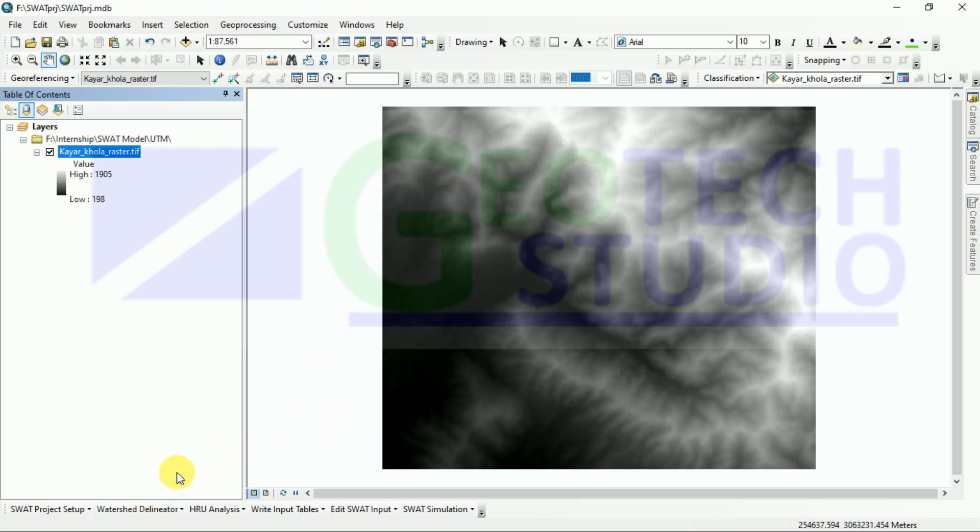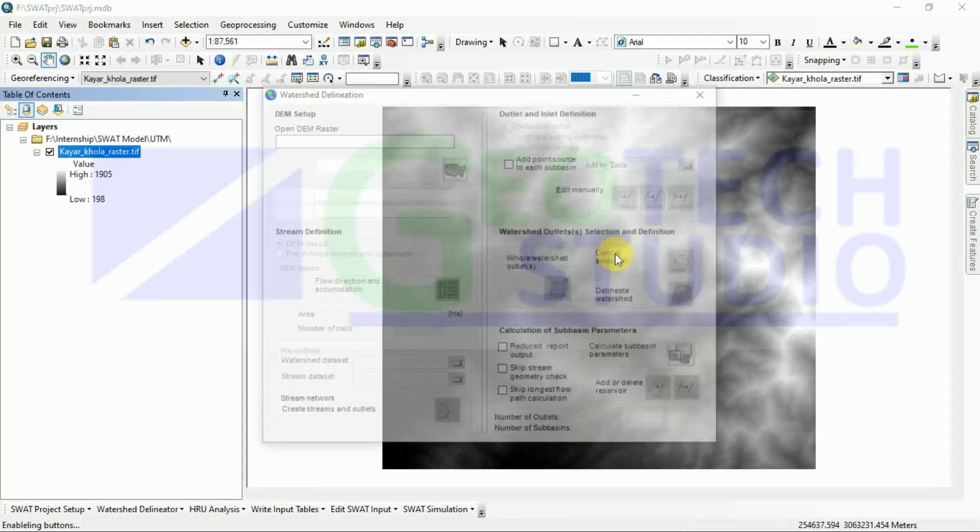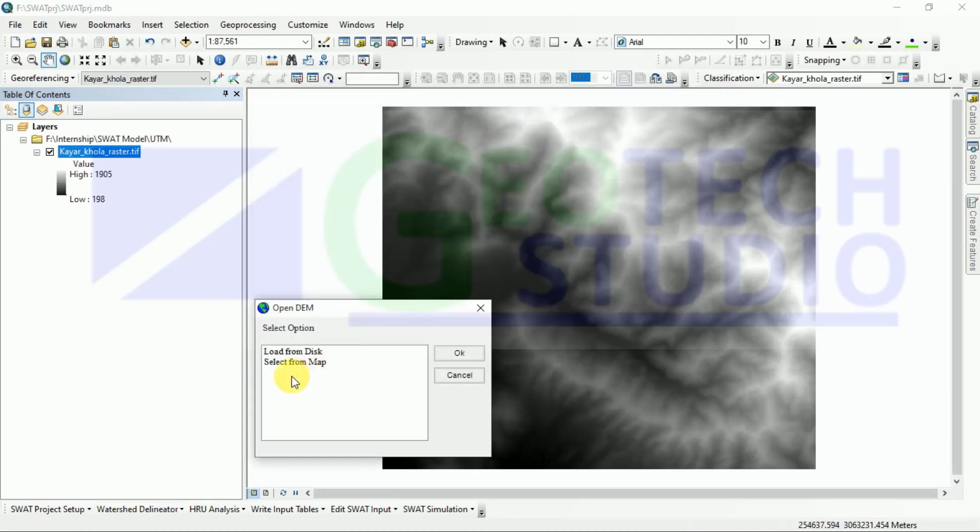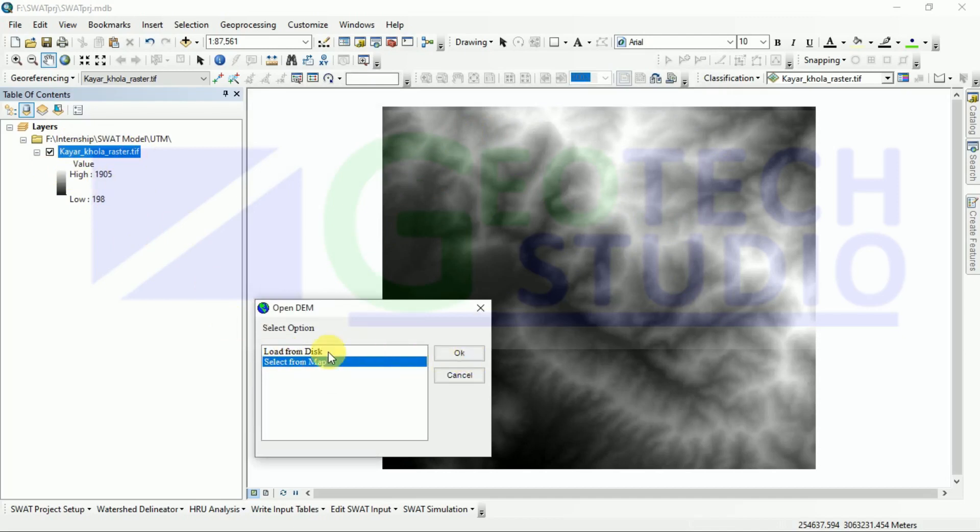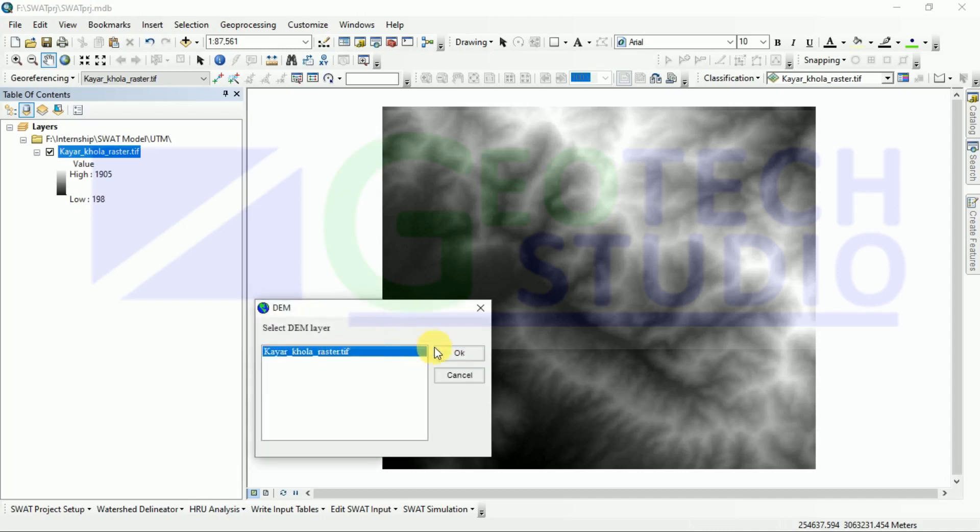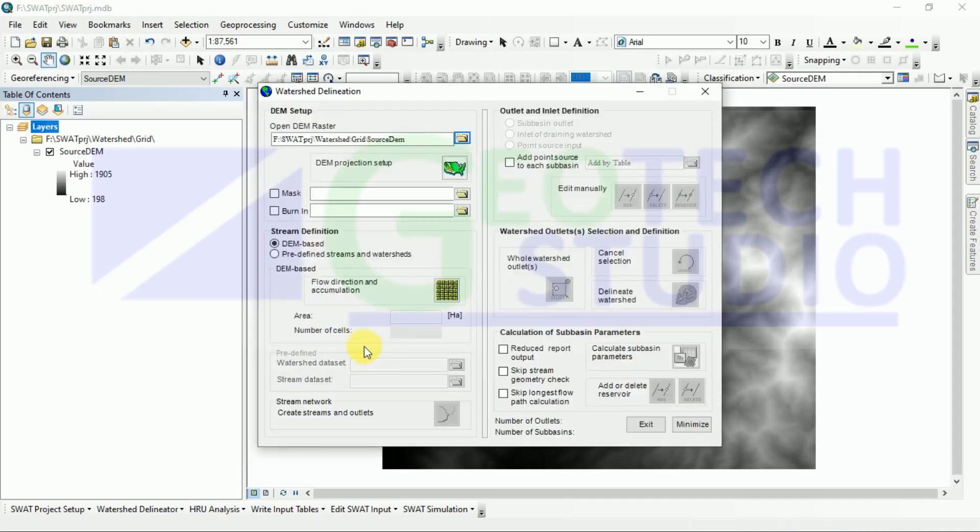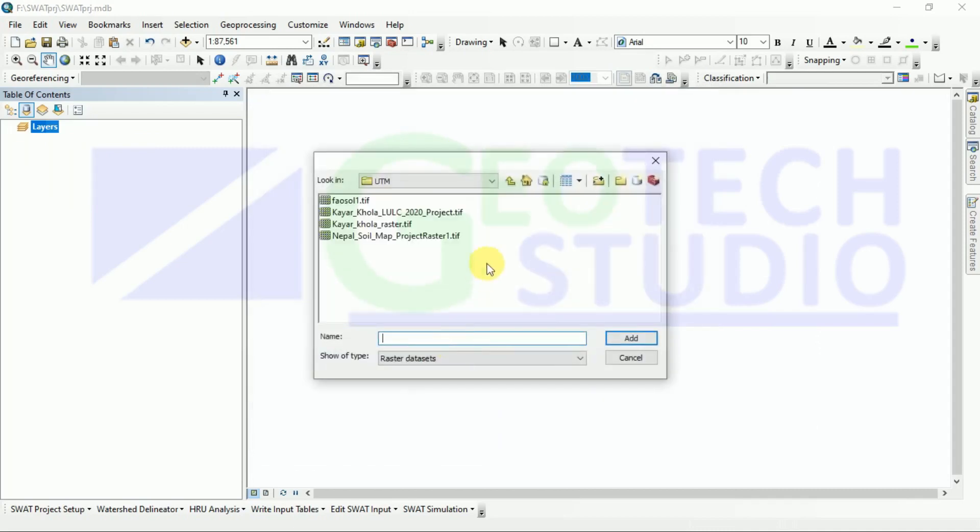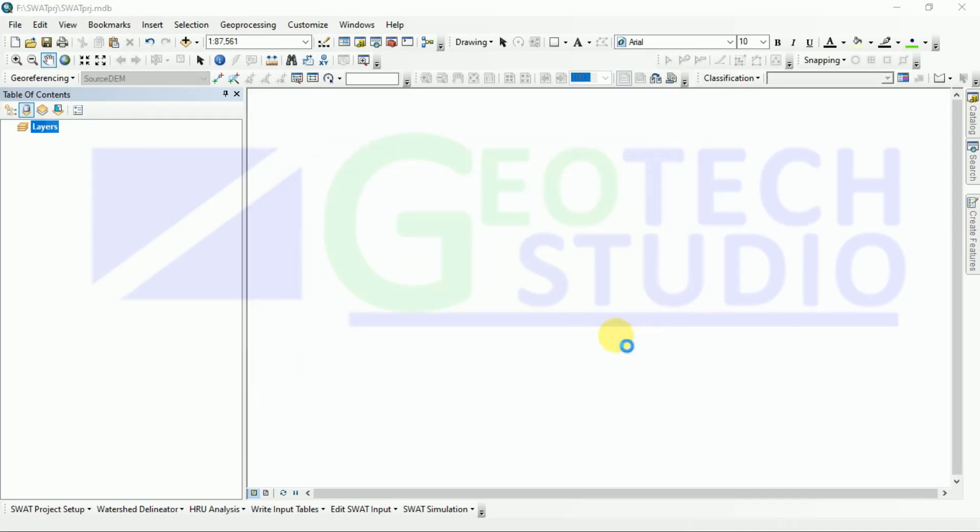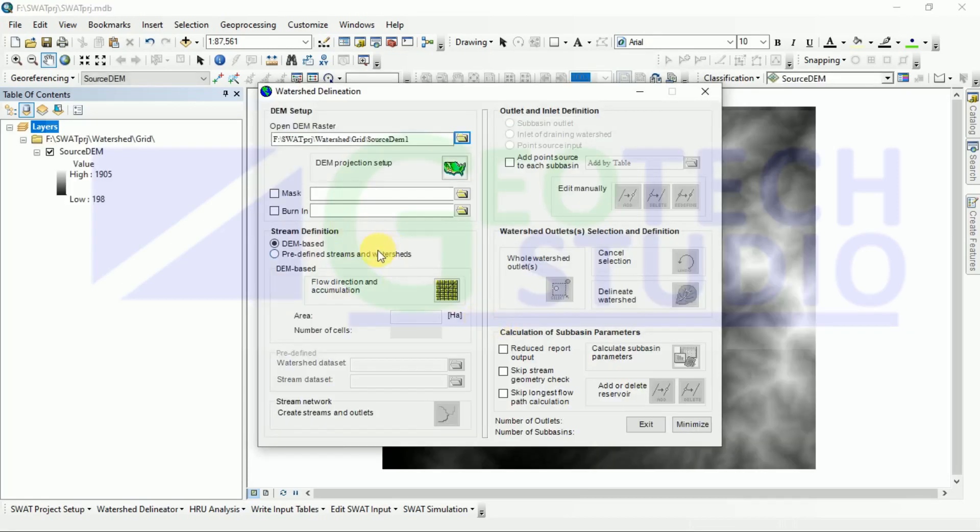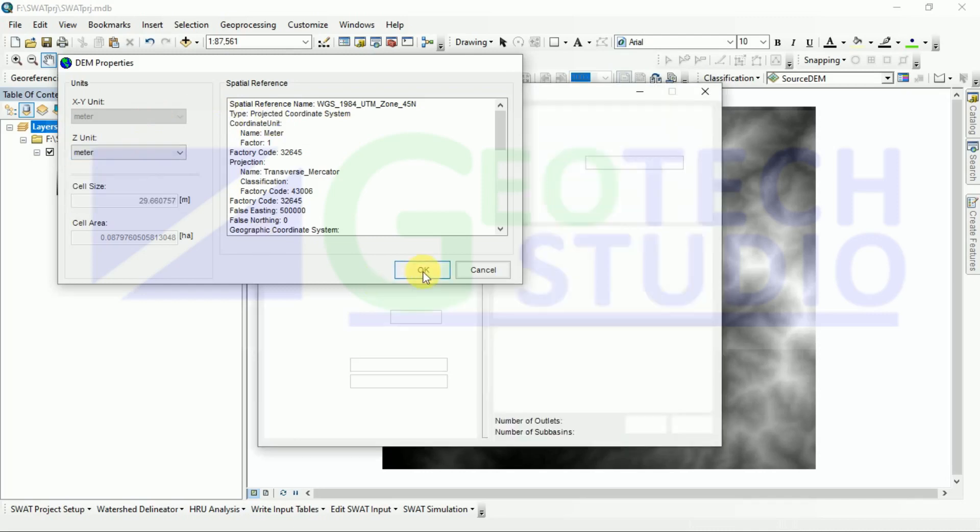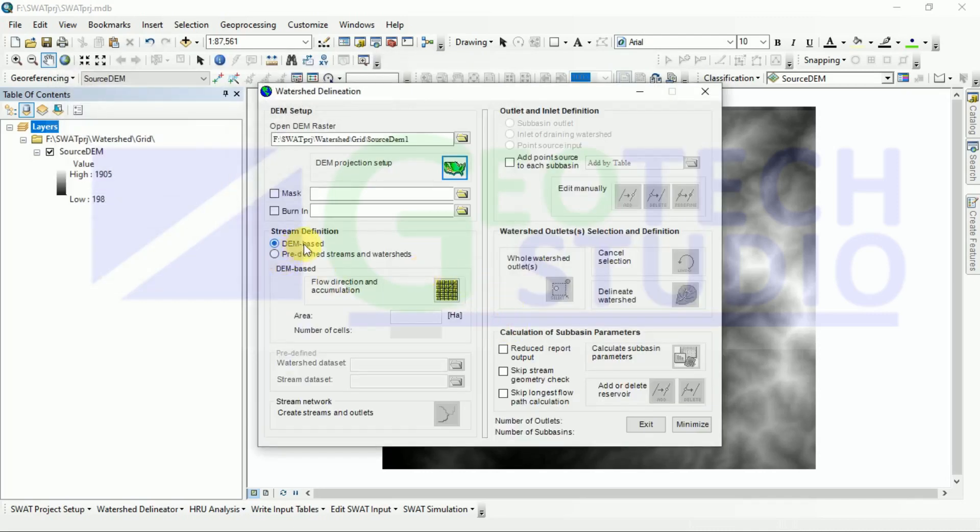Now we are adding a raster file for watershed delineation. As I have already loaded it in my ArcGIS interface, I am selecting from map, or you can select from your disk too. If you want to load from disk, you can simply go like this and go to your file folder and select it. After this, check your spatial reference whether it is in UTM projected zone or not, and check your unit of cell.